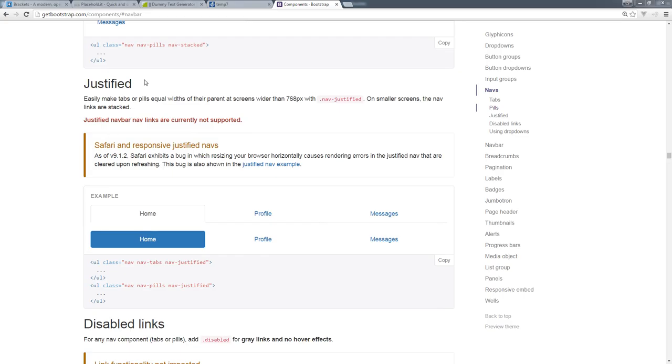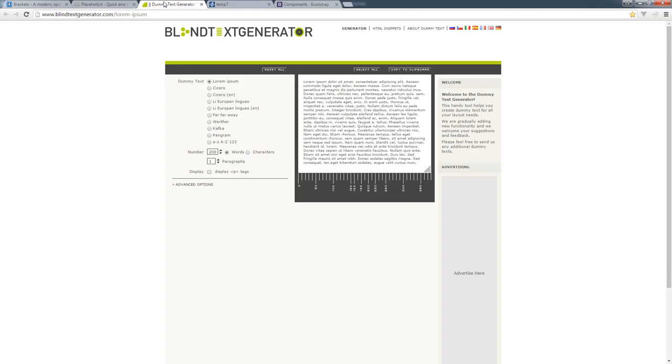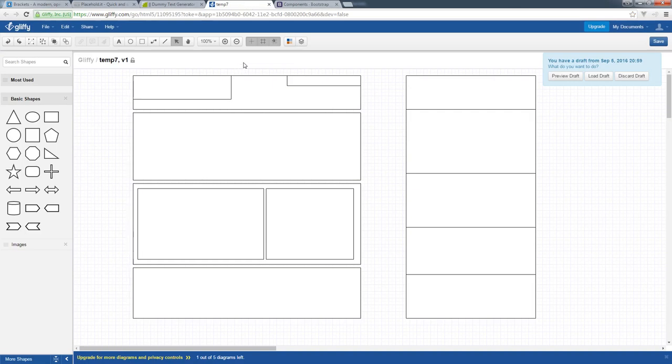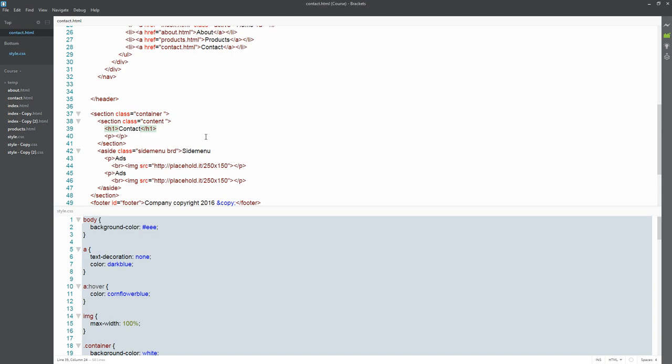You can also create your own versions using dummy text placeholders if needed to hold places and spacing for your website content. You can create your own designs using gliffy.com, and there's a number of different other options. If you're looking for an editor, Brackets is available as well at brackets.io. I am going to include all the links and resources used within this course.